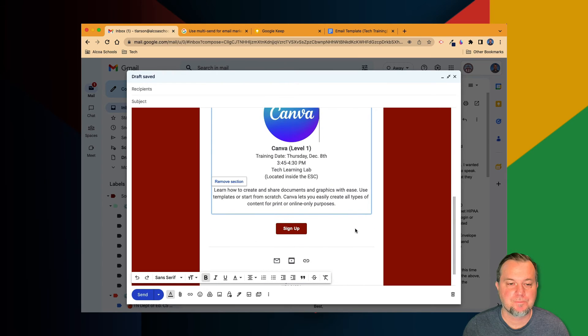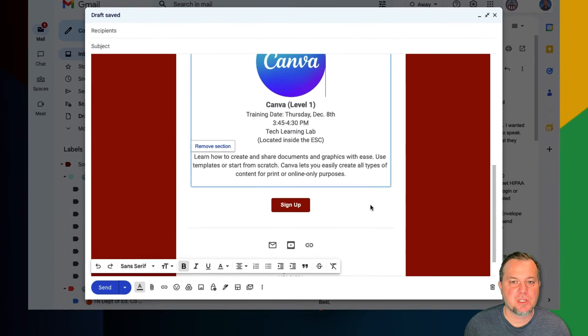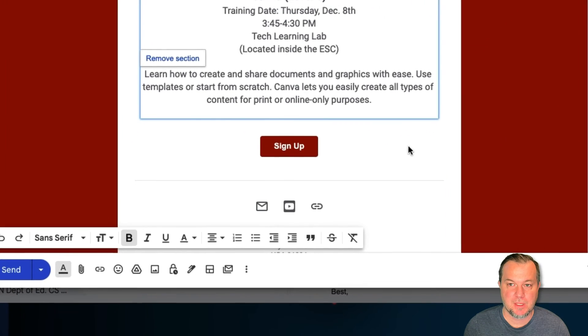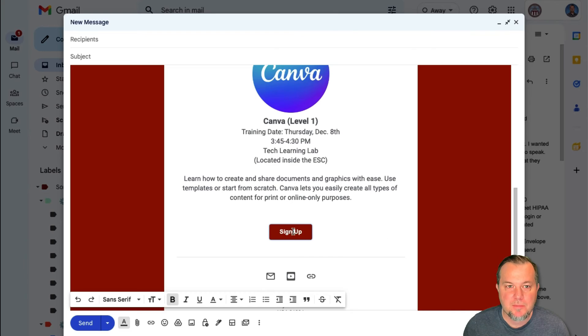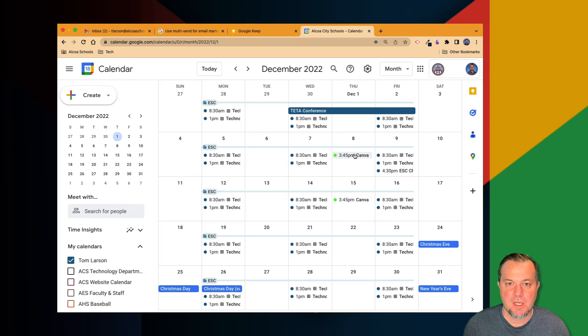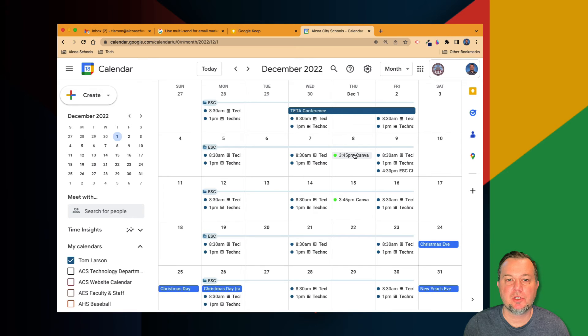Lastly, be sure to change the address on the sign up button. To do this, click the button and then select the change option. In another tab, go to your Google Calendar and click on the event you want to send invitations to.